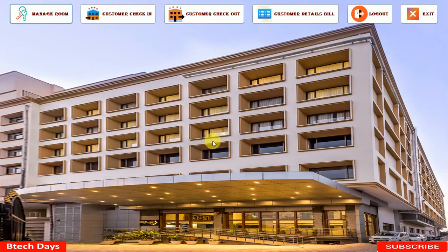Hi everyone, welcome to my YouTube channel. In the previous video we created the home part of my hotel management system project. If you haven't seen that video, just go to the description and check out the link. In this video we are going to write the code for the Manage Room part. So let's start with that.